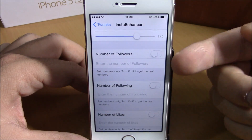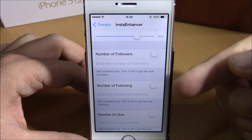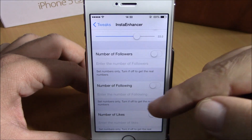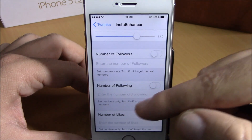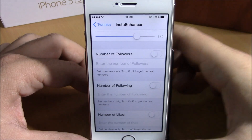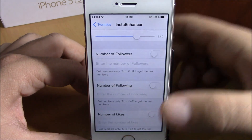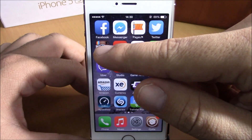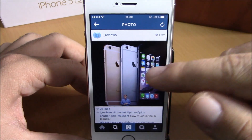And if you go lower here, you can add fake numbers of followers, following, and number of likes right here — just enable them and hit any number you like, just enter any number.